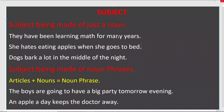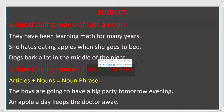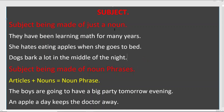Alright, let's start with subject today. As I mentioned, subject can be made of a noun or a noun phrase. Let's see some examples for a subject being made of just a noun. Let's read the first sentence: 'They have been learning math for many years.'